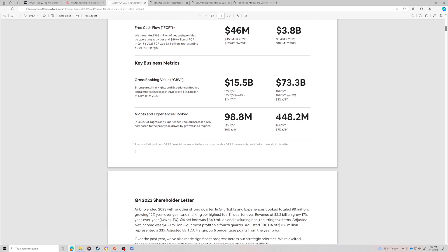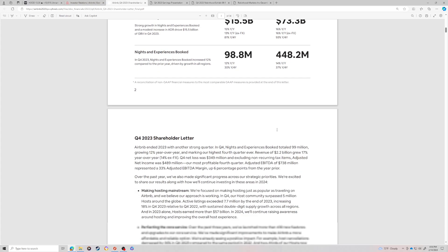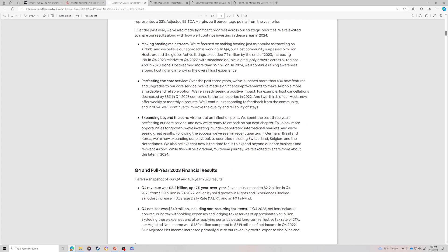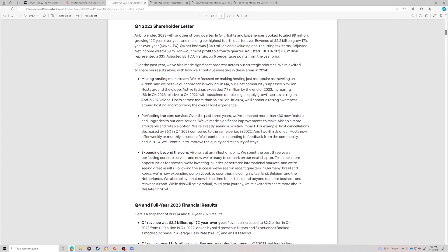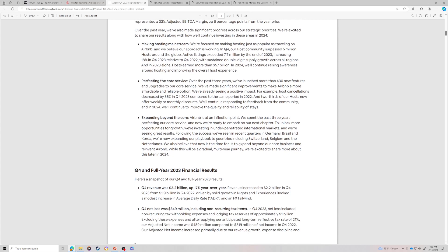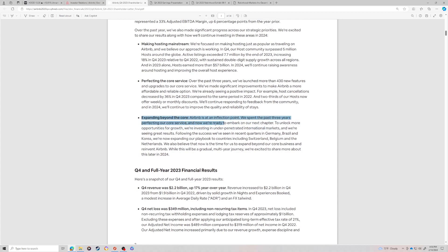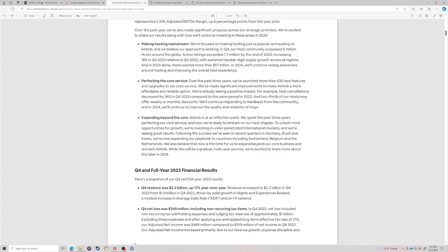Year over year growth was 18% on revenue, was basically 3x for net income comparatively to last year as in 2022. Free cash flow was 3.8 billion. We'll get to that number in a second. But this is just fantastic. It's trading at about a sub almost a 5% free cash flow yield, which is great. Gross booking value is up 16% year over year. Nights and experience are up 14% year over year.